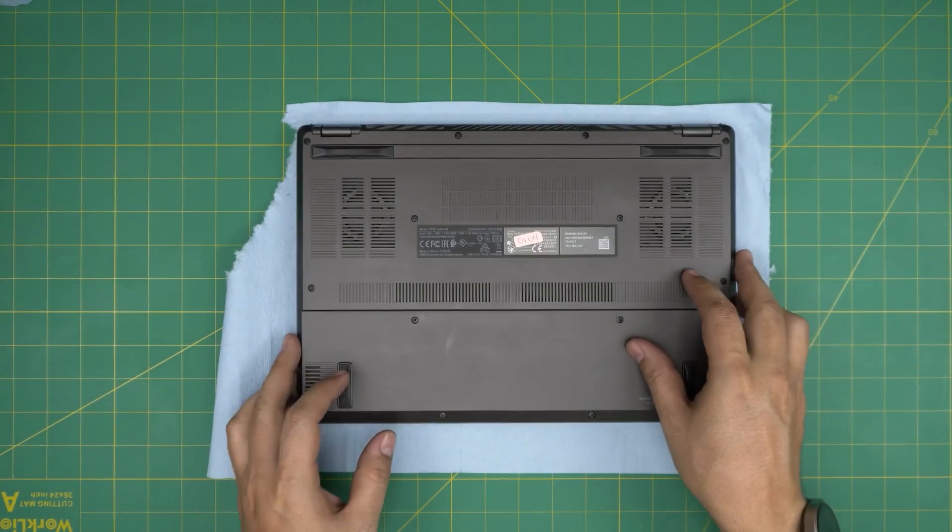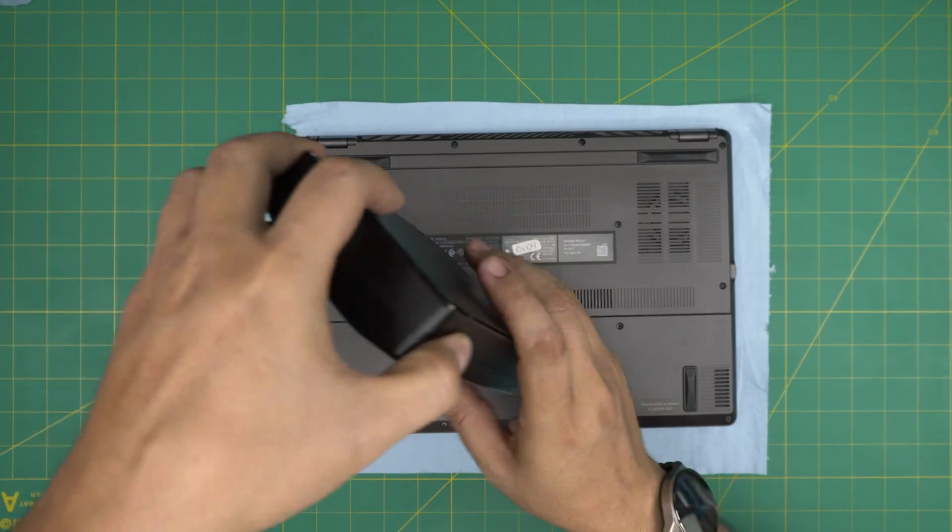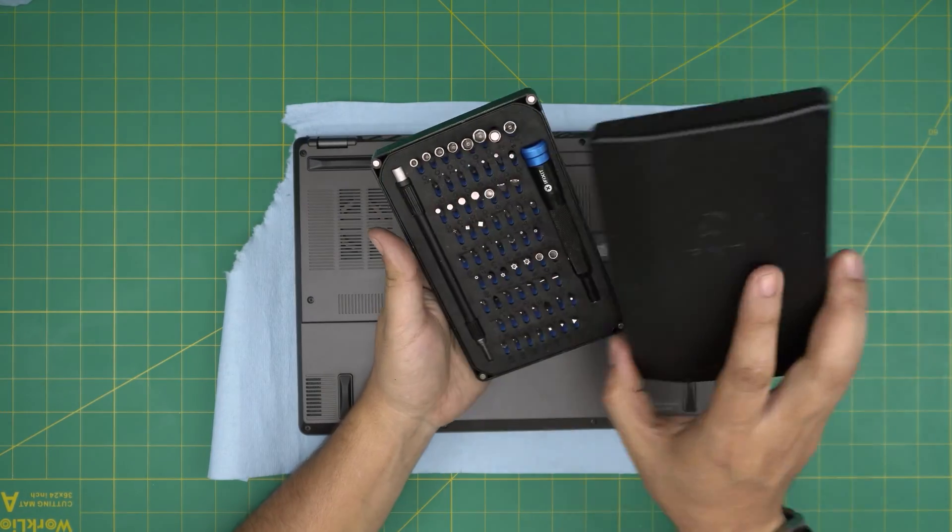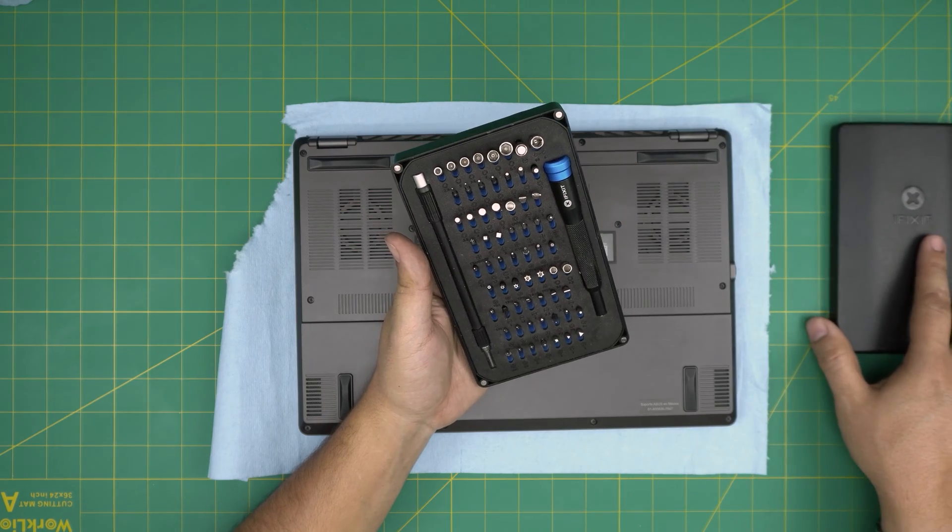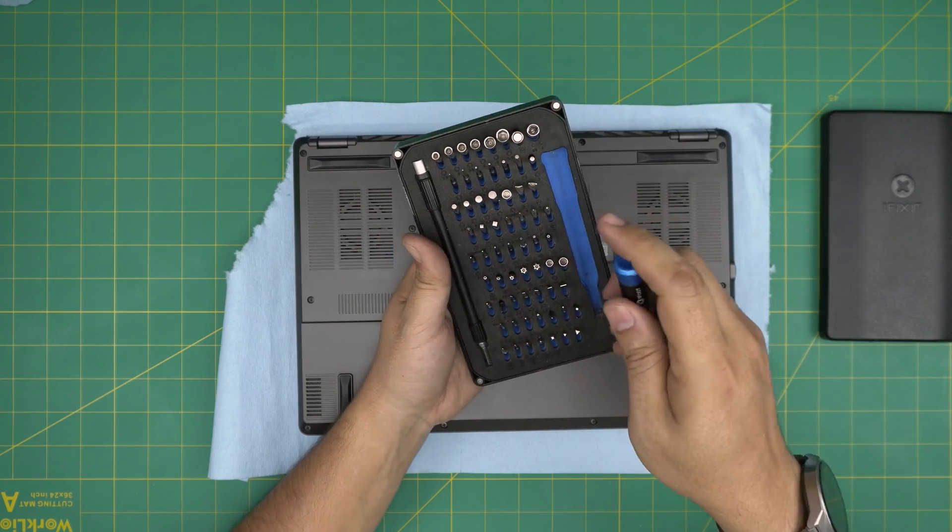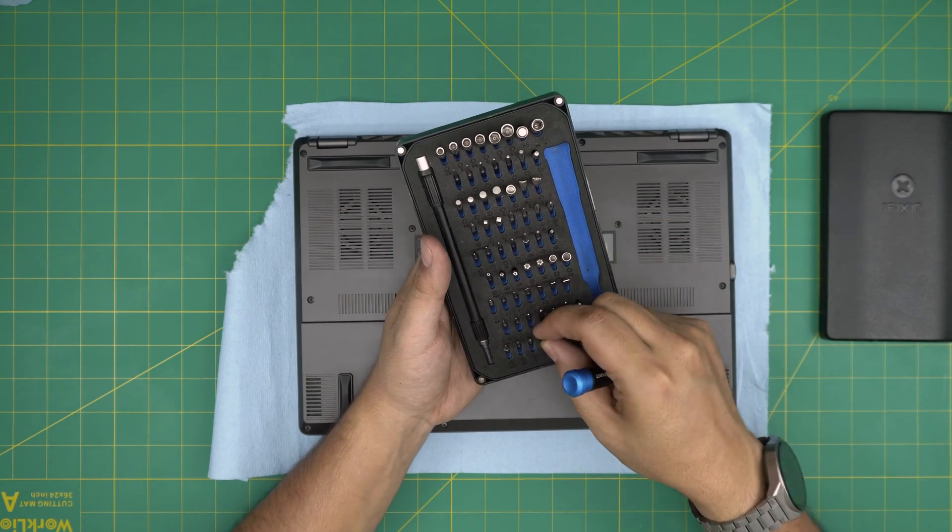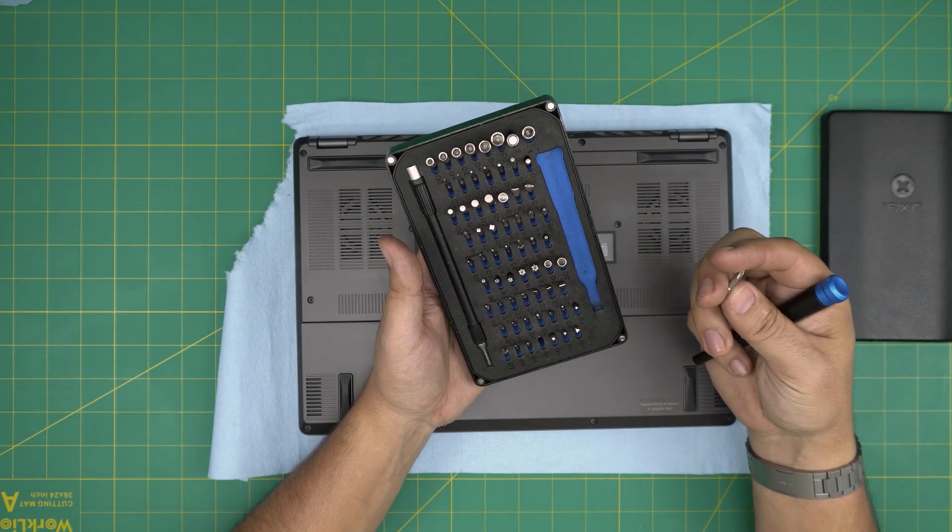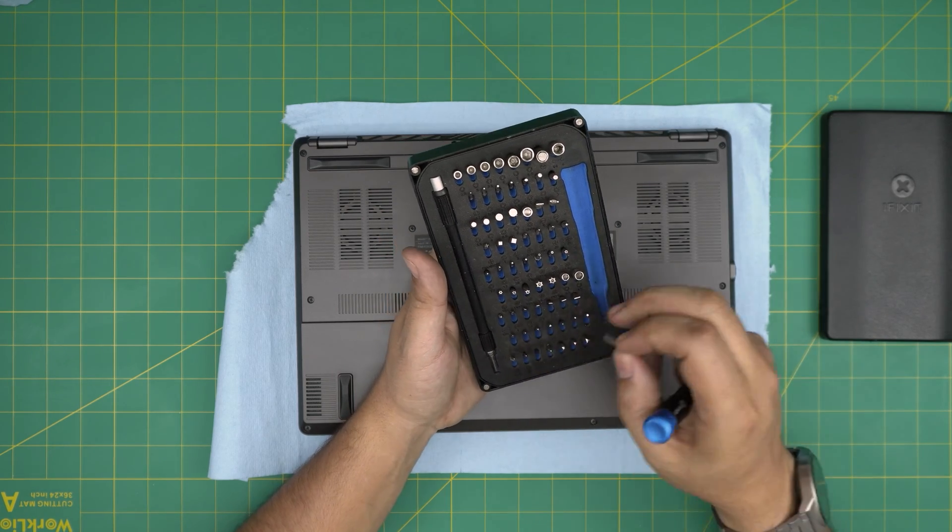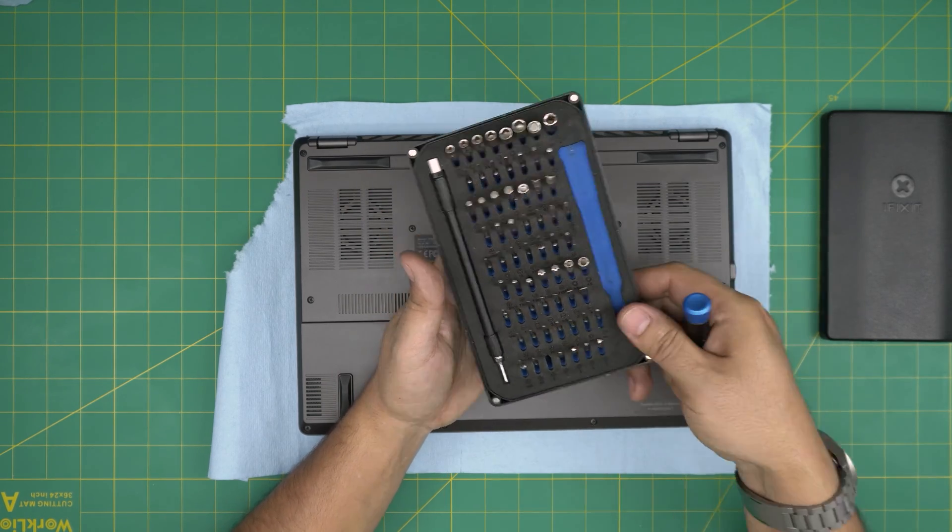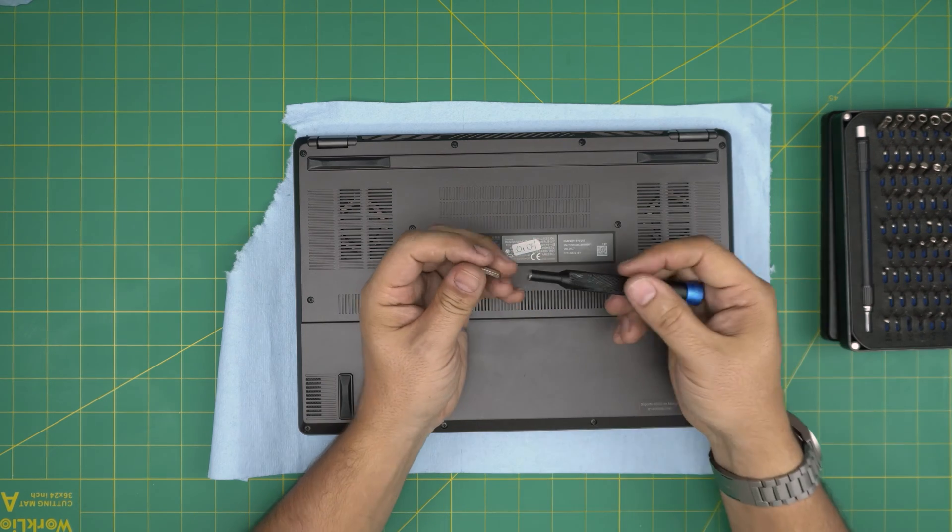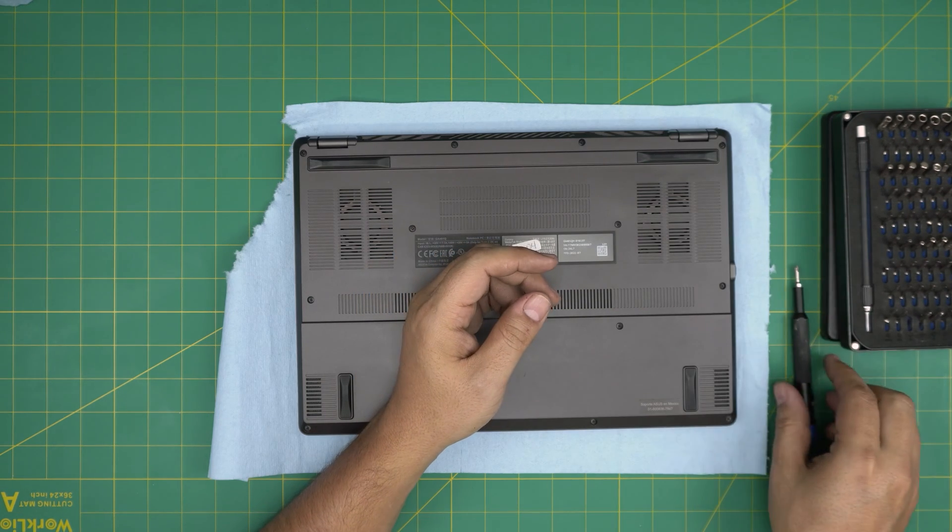We're going to grab an opening tool and a screwdriver set. I recommend you guys grab the iFixit screwdriver set as they have one of the best bits out there. These are made out of S2 class steel. We're going to use a Phillips number zero. If you get the pro set, they will include an opening tool and some tweezers.